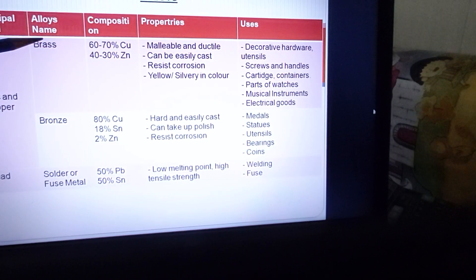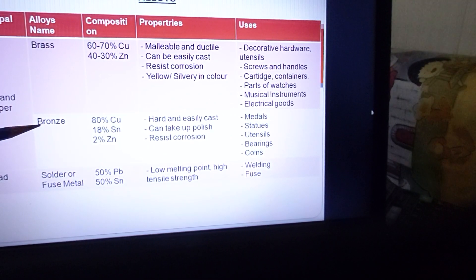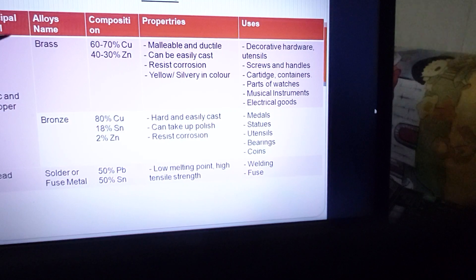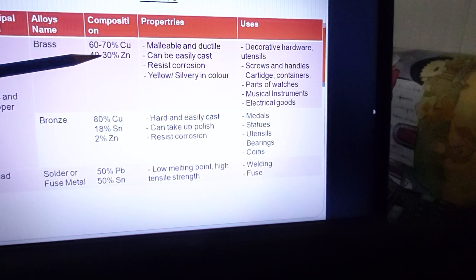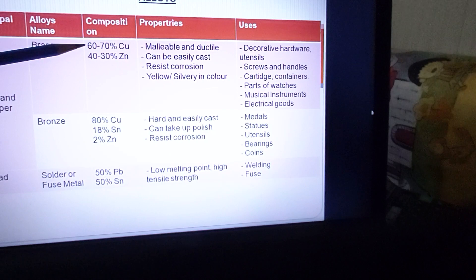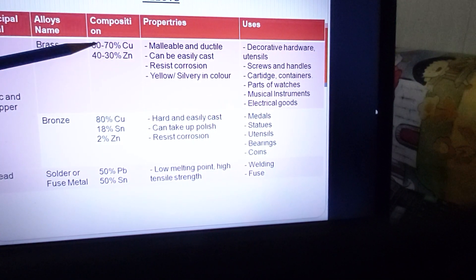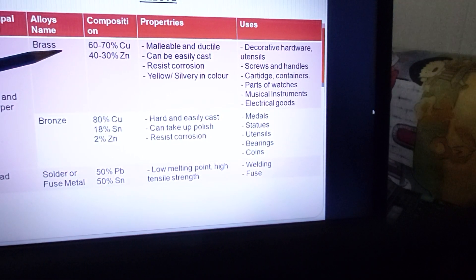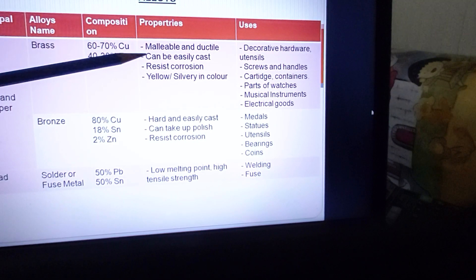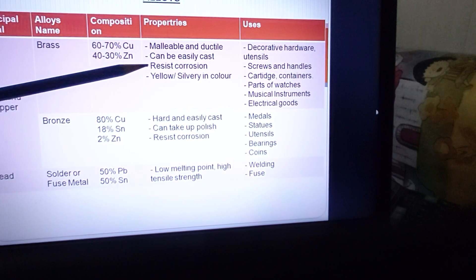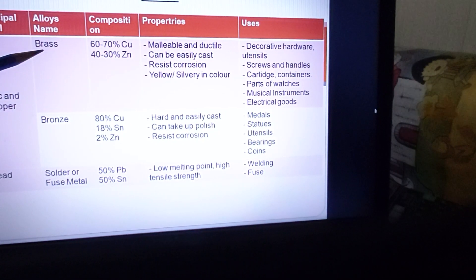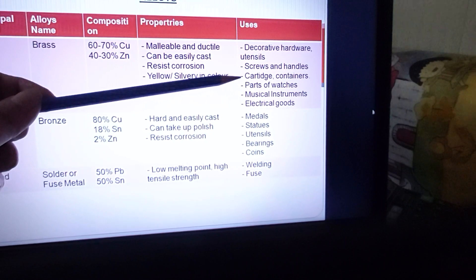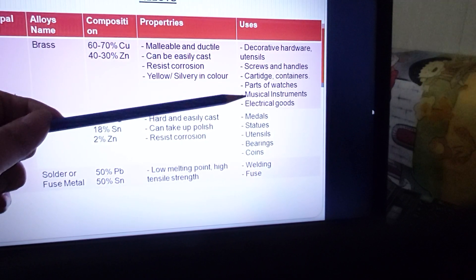The next alloy is brass. The principal metals are copper and zinc, but the main component by percentage is copper — 60 to 70 percent copper and 30 to 40 percent zinc. Brass is preferred because it is malleable, ductile, can be easily cast, resists corrosion, and is yellow or silvery in colour. It is used for decorative hardware, screws, handles, cartridges, containers, parts of watches, musical instruments, and electrical goods.